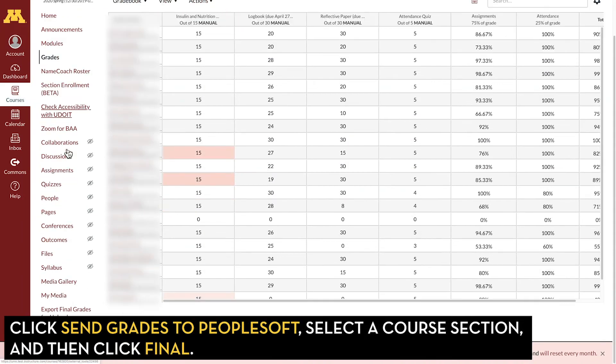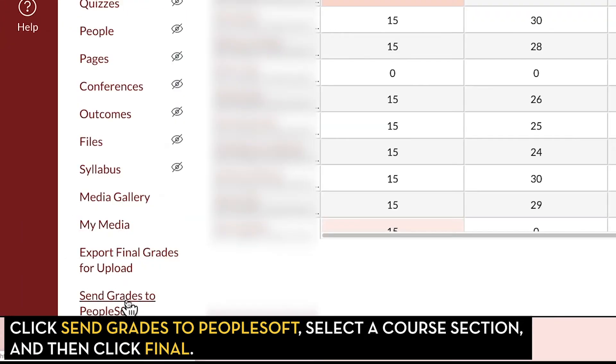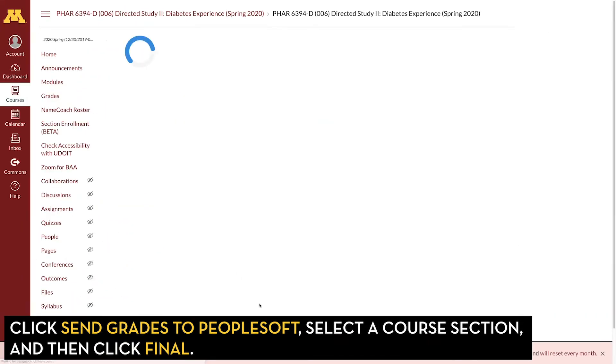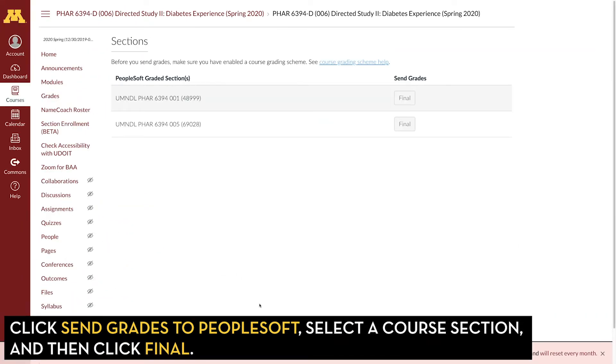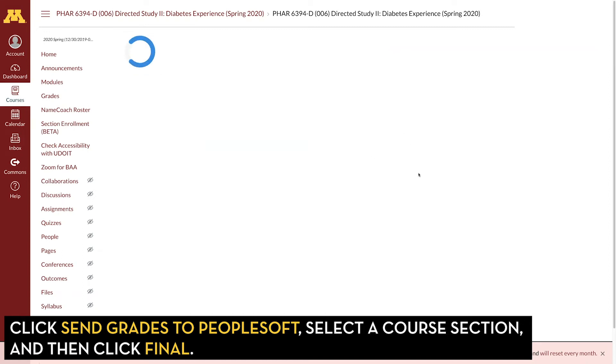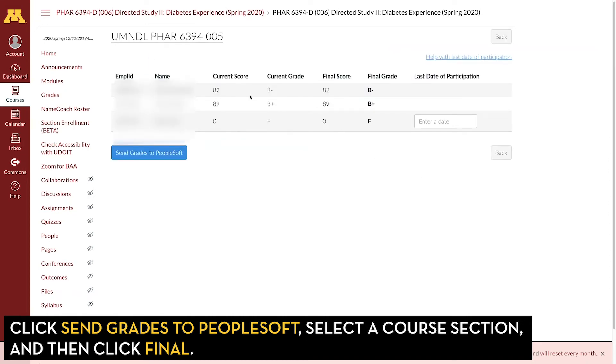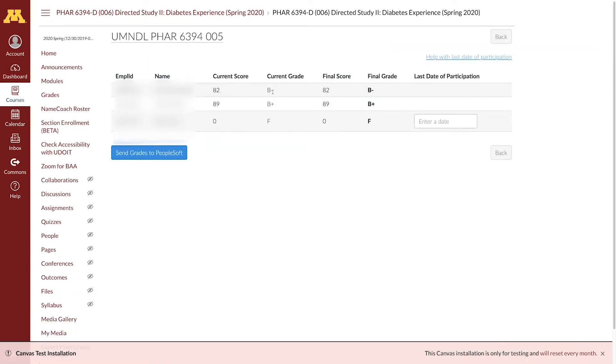Then go back to Send Grades to PeopleSoft and select the section. You can see that there's no red here and no warning.